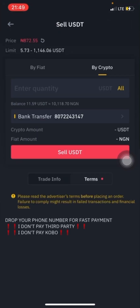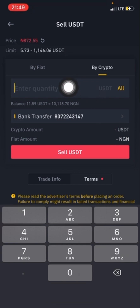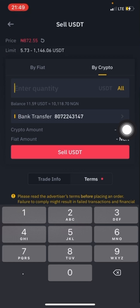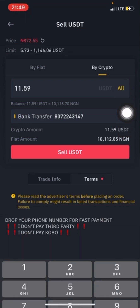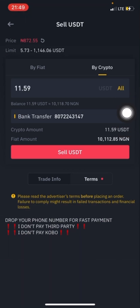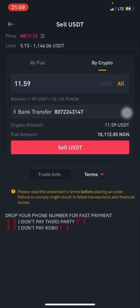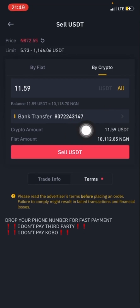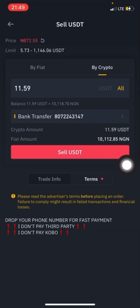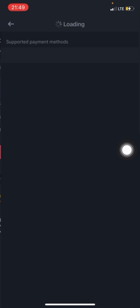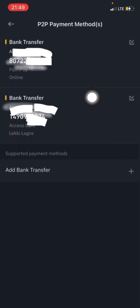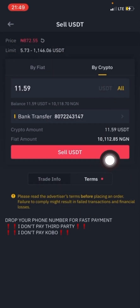Once you click on Sell, you enter your quantity. I'll be selling all my USDT, so I'll click on All. You also have to select the bank you want your buyer to send money to. I'll be using PalmPay to receive my money, so I'll click on Sell USDT.